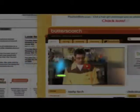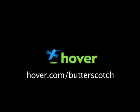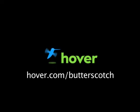Hey, this is Doc. If you're looking for a cheap and easy way to put your own content on the web, go get domain names from Hover.com. Just visit Hover.com/Butterscotch and you'll get 10% off and support shows like these. Thanks.